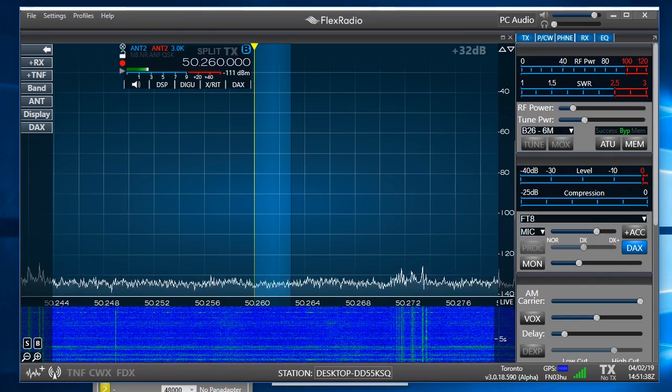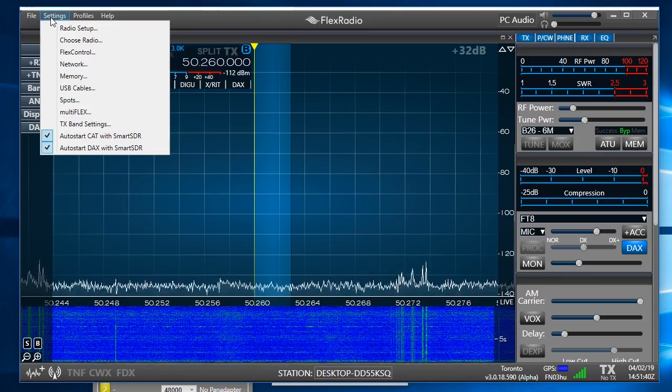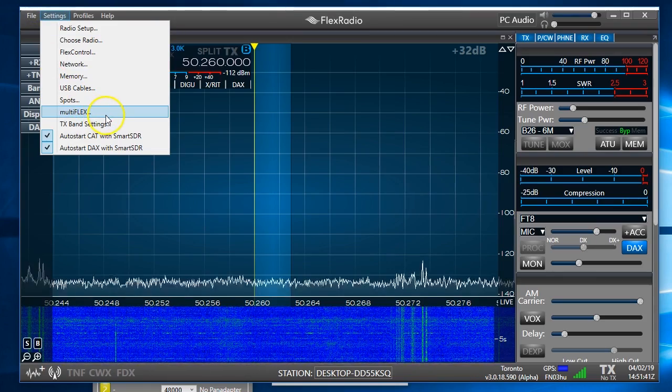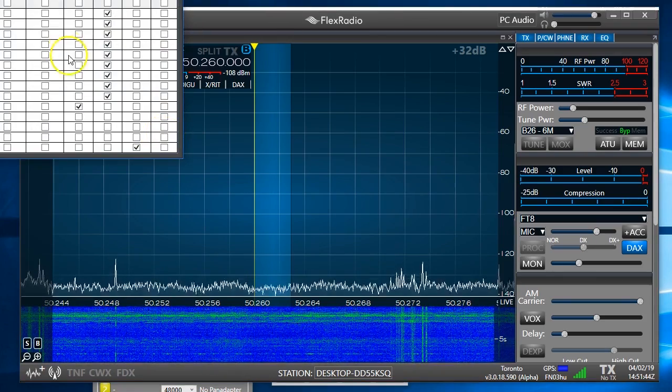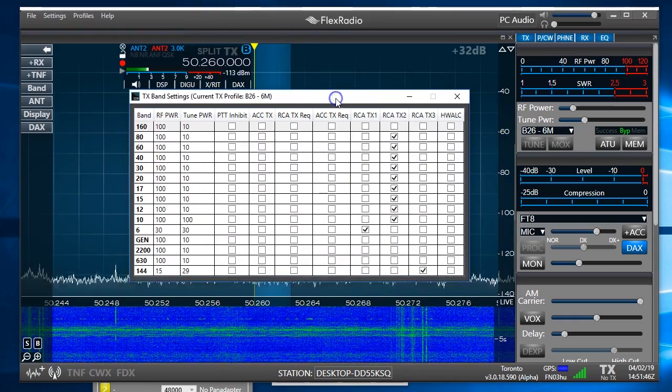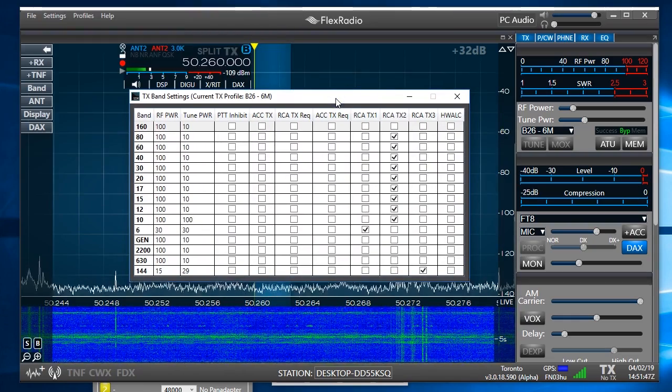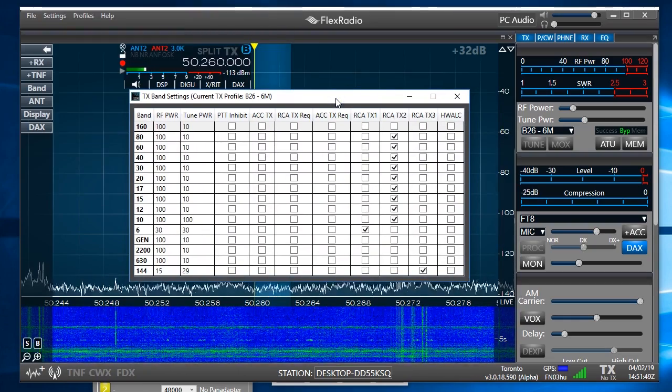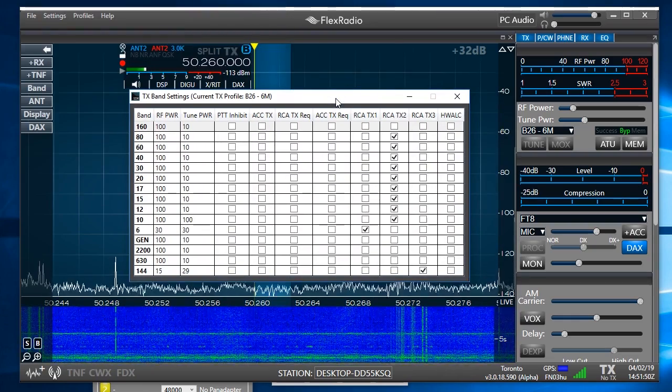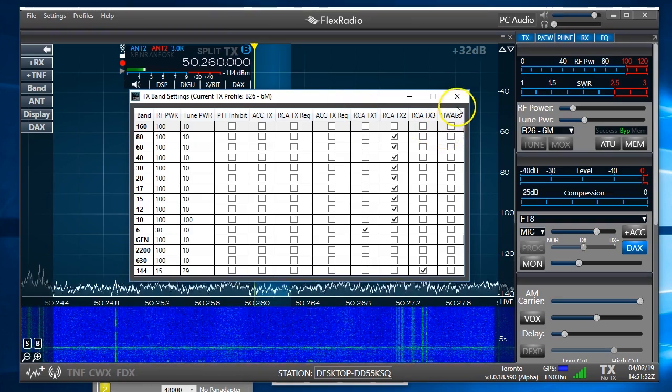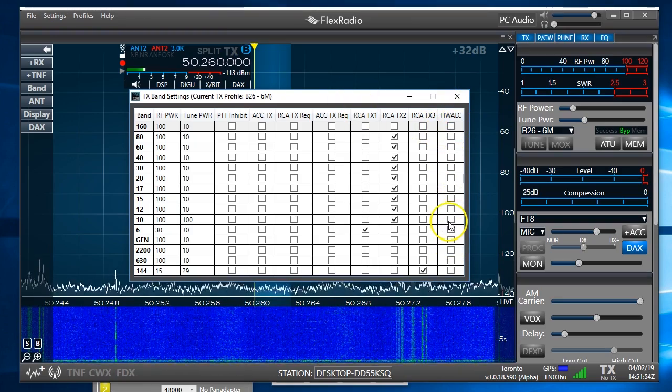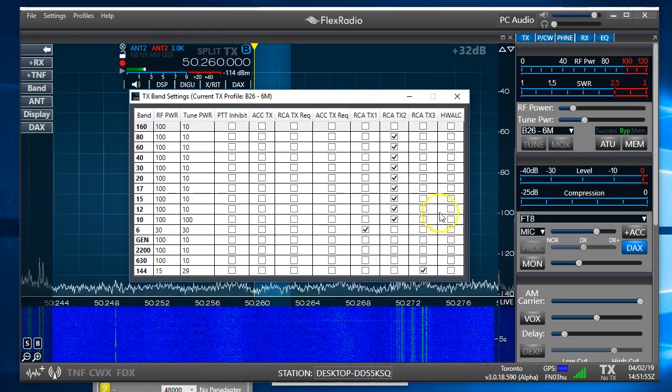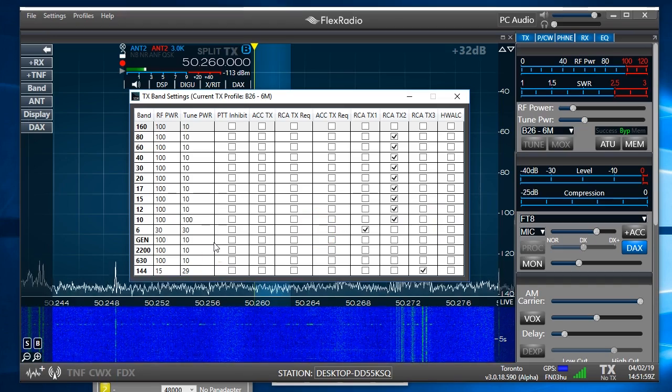One other big change is under settings we now have this TX band settings. This is where you set up all your switches for your amplifiers, your tune power, your RF power, ALC hardware, ALC, which would go to some amplifiers that require ALC. So this is a big change.